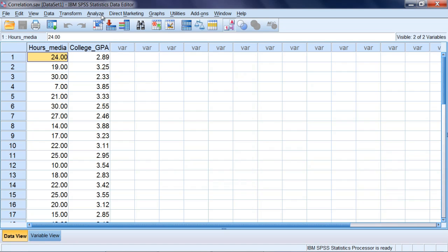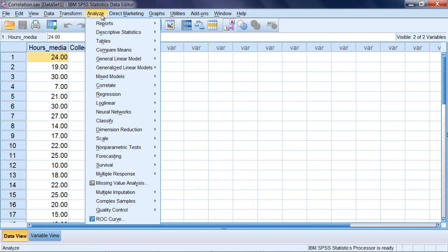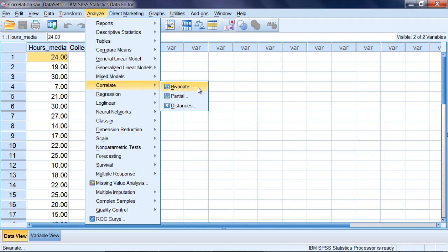To run the correlation we go to Analyze, and then Correlate, and then Bivariate. Bivariate, if you think about it, bi just means two, and variate is just another name for a variable. So this is the correlation we use when we have two variables, like we do here.